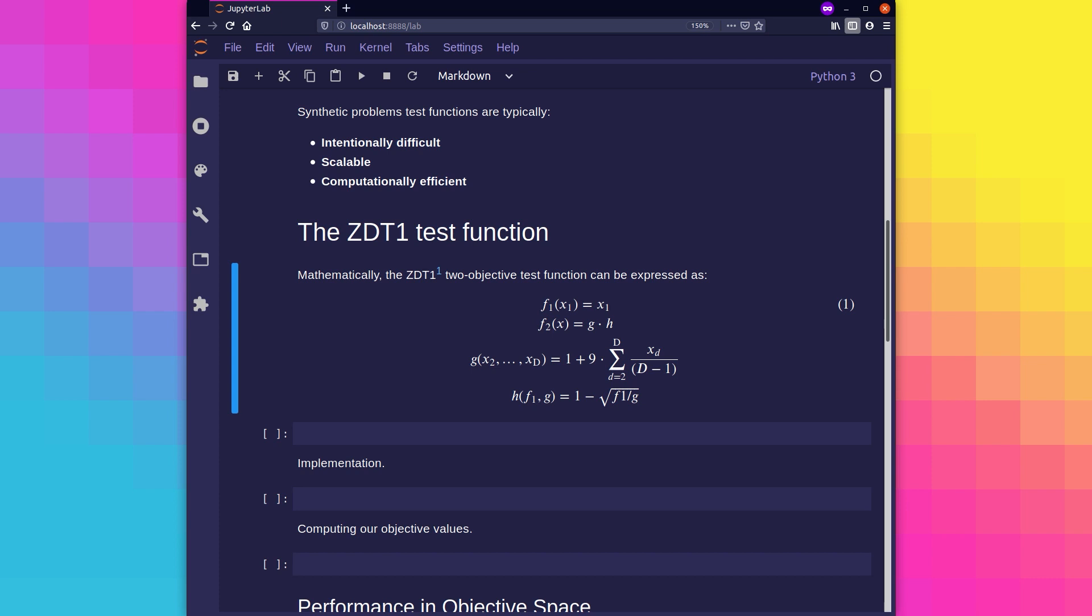Throughout this video, we're going to be referring to the ZDT1 test function. It's part of a ZDT test suite consisting of six different two-objective synthetic test problems. This is quite an old test suite; it's easy to solve and very easy to visualize.